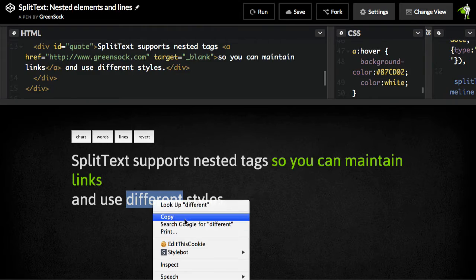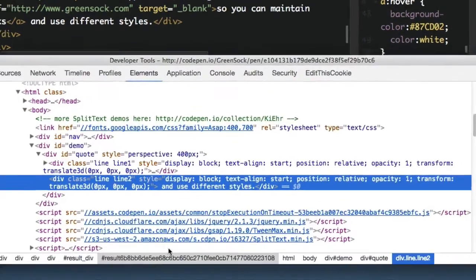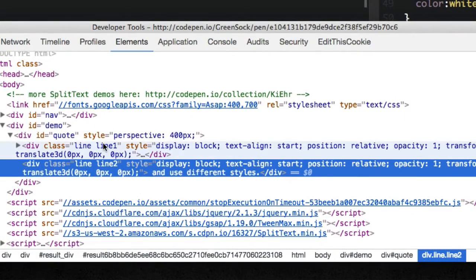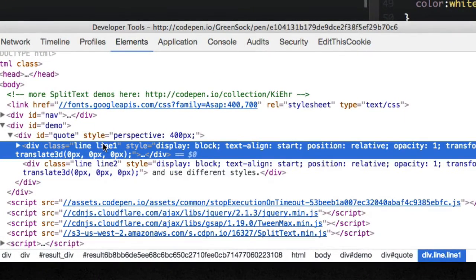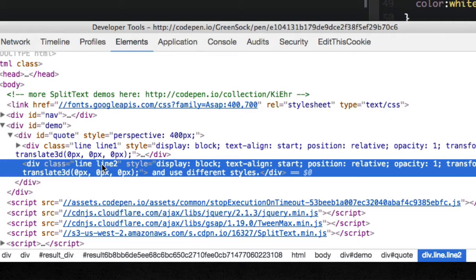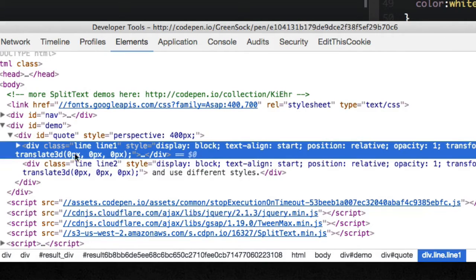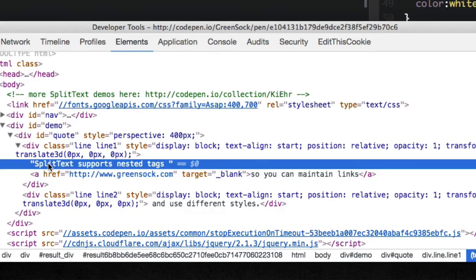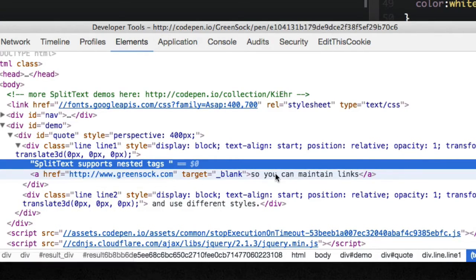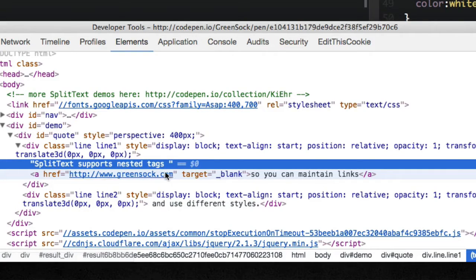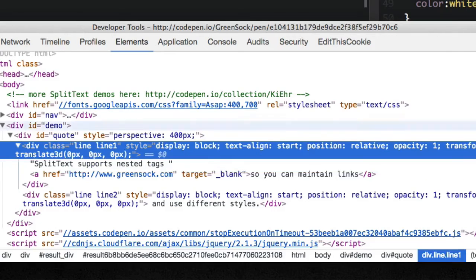I'm going to first jump into DevTools, and notice that we have line one and line two. So that text was split into two lines. Inside of line one div, we have split text supports nested tags, and then we have this anchor tag here, so you can maintain links. And so the entire link is part of the first line.